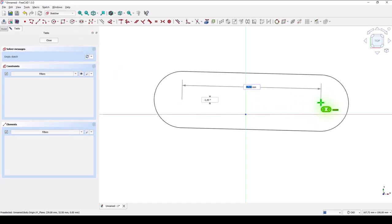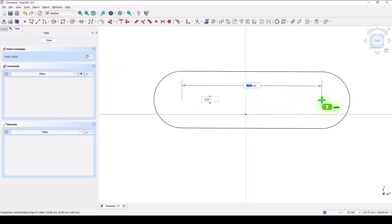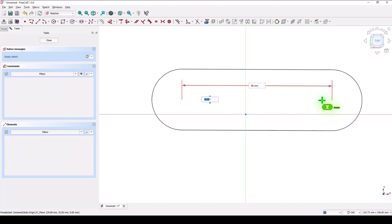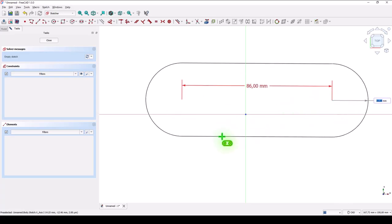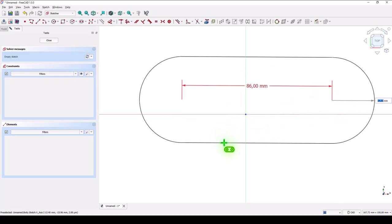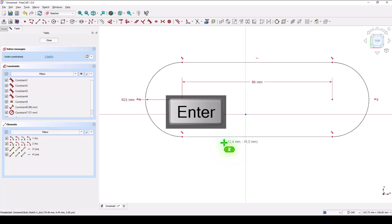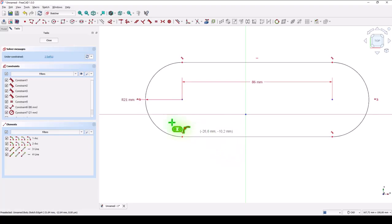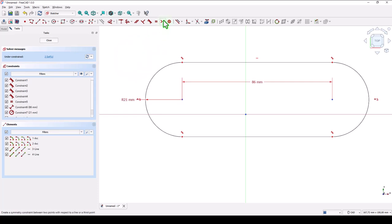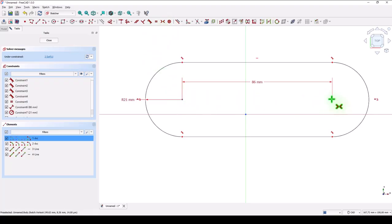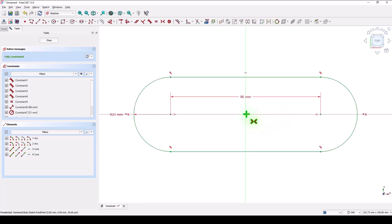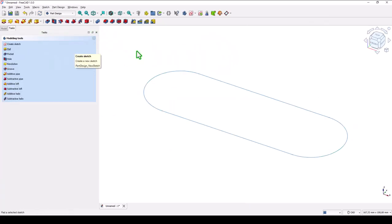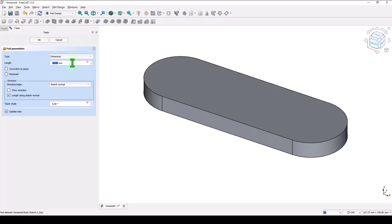A slot with 86 length and the radius of 21. We can apply symmetry by selecting this point, this point, and this point. Not axis. You see. Close. Pad or extrude at 16.